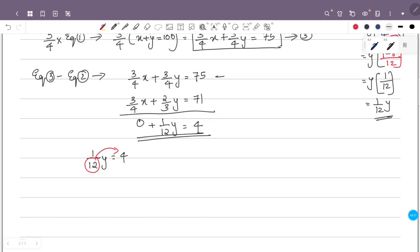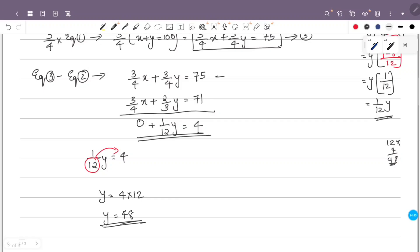So y is equal to 4 times 12, which is 48. Therefore y equals 48 centimeters.